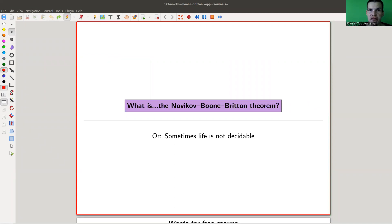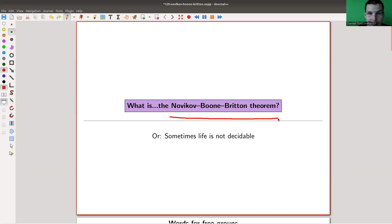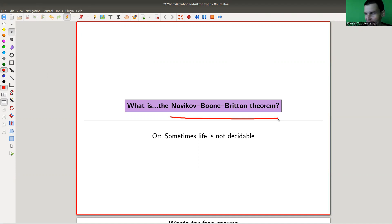Welcome everyone to my continuation of 'what are my favorite theorems,' a very biased collection as usual. Today I would like to talk a little bit about combinatorial group theory. There's a theorem named after quite a few people who apparently discovered the same type of theorem independently, roughly in the 50s of the last century: Novikov, Boone, and Britton. Let me just call it the word problem. The point is that sometimes life is not decidable.